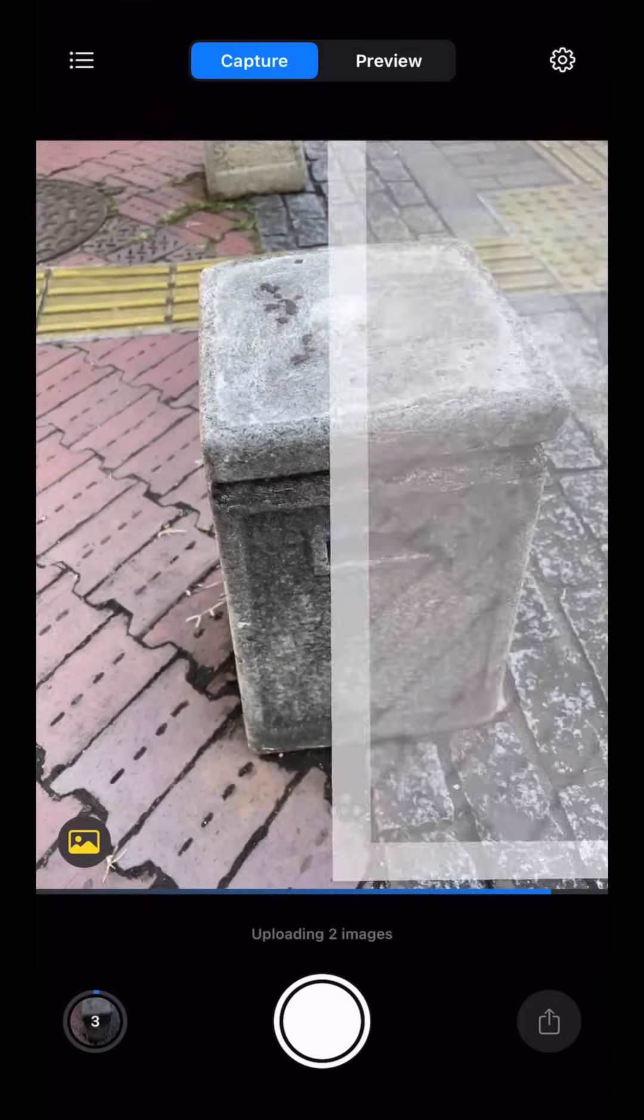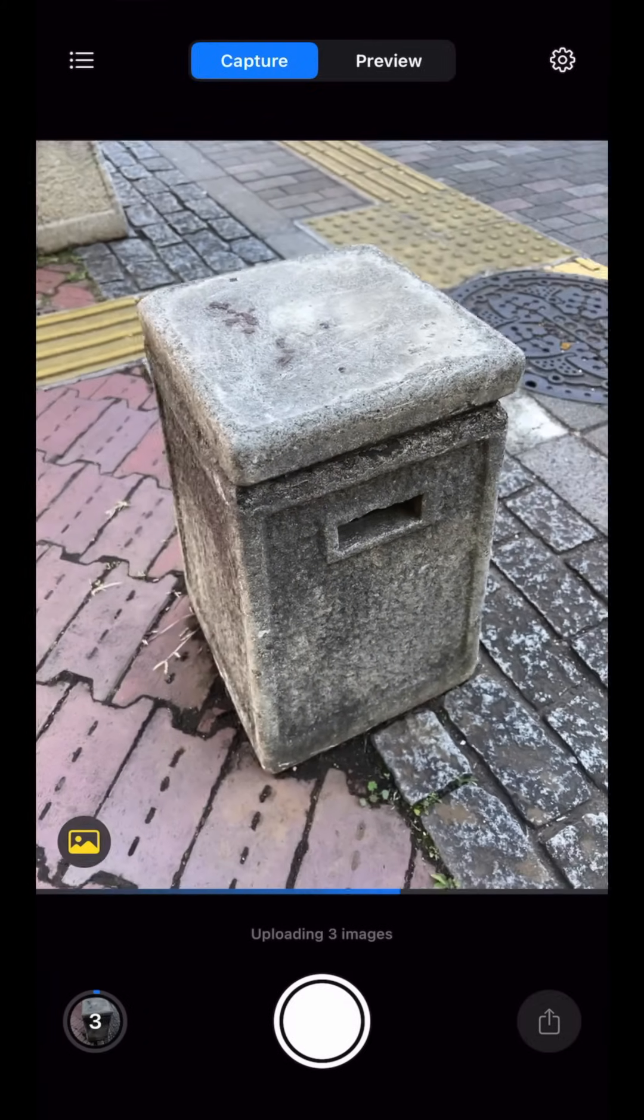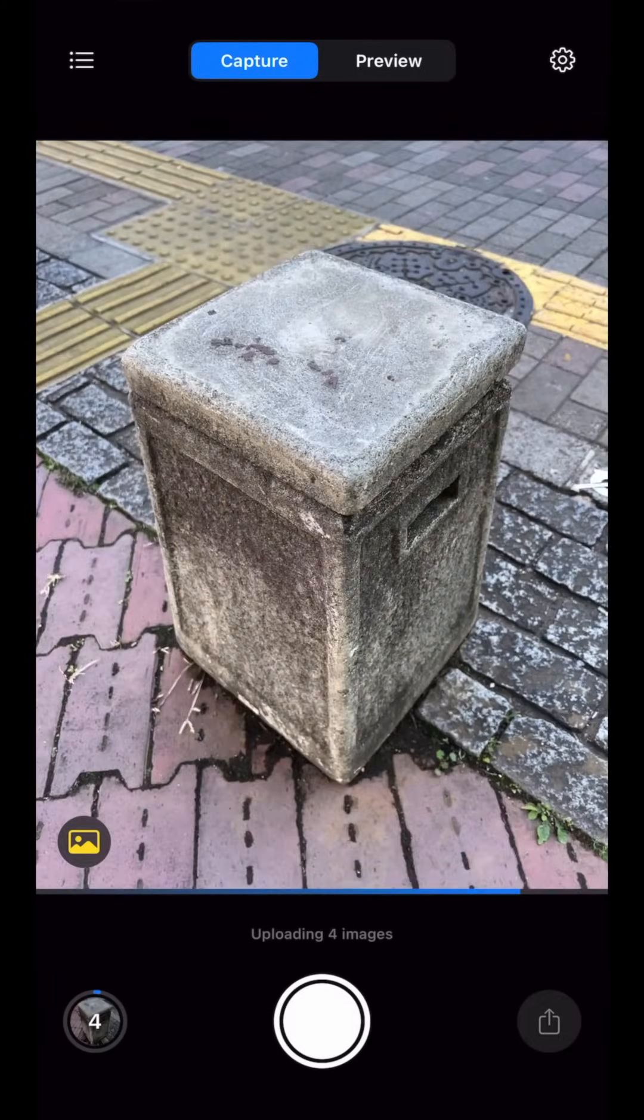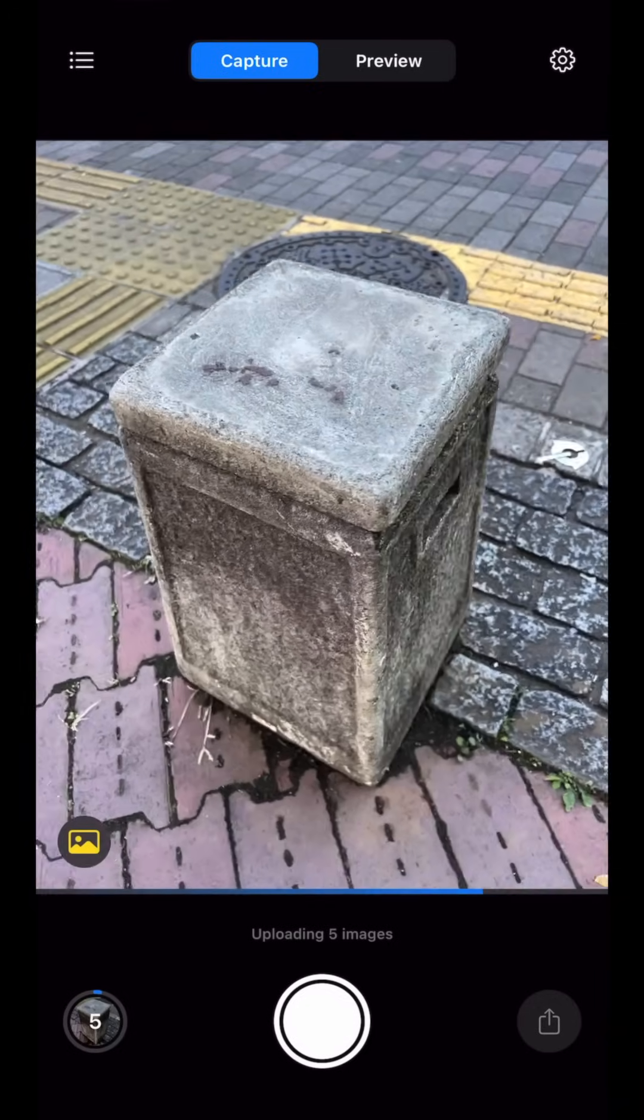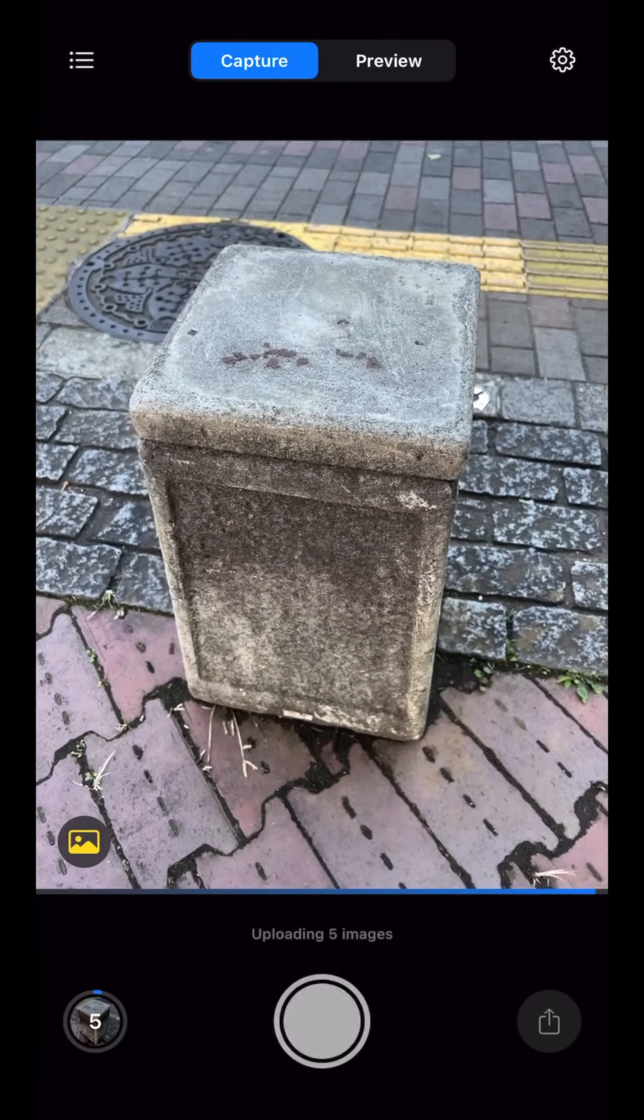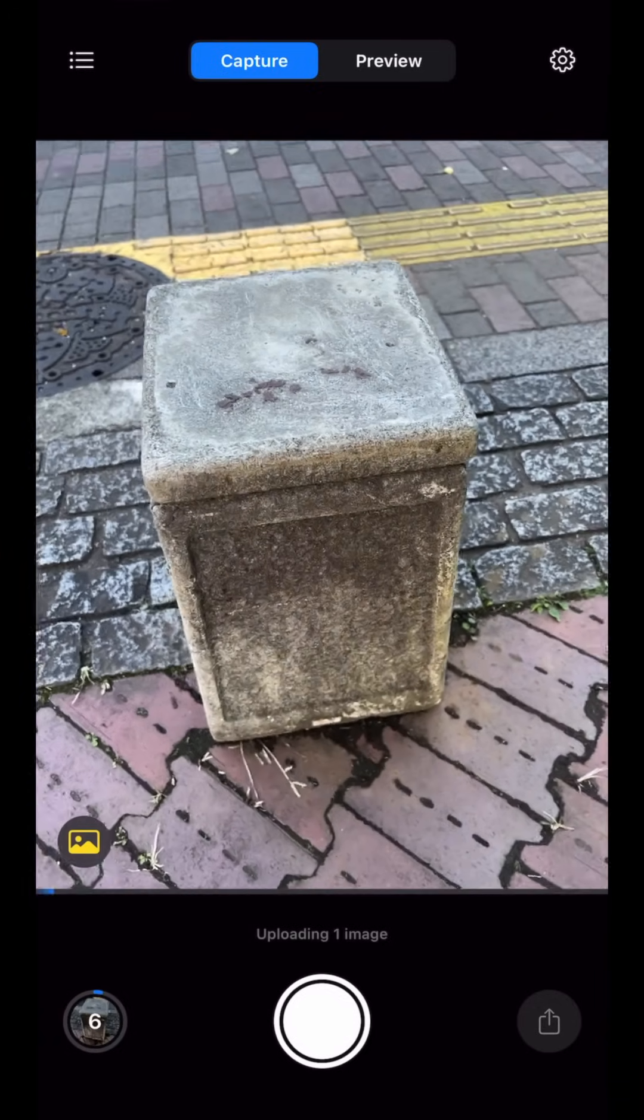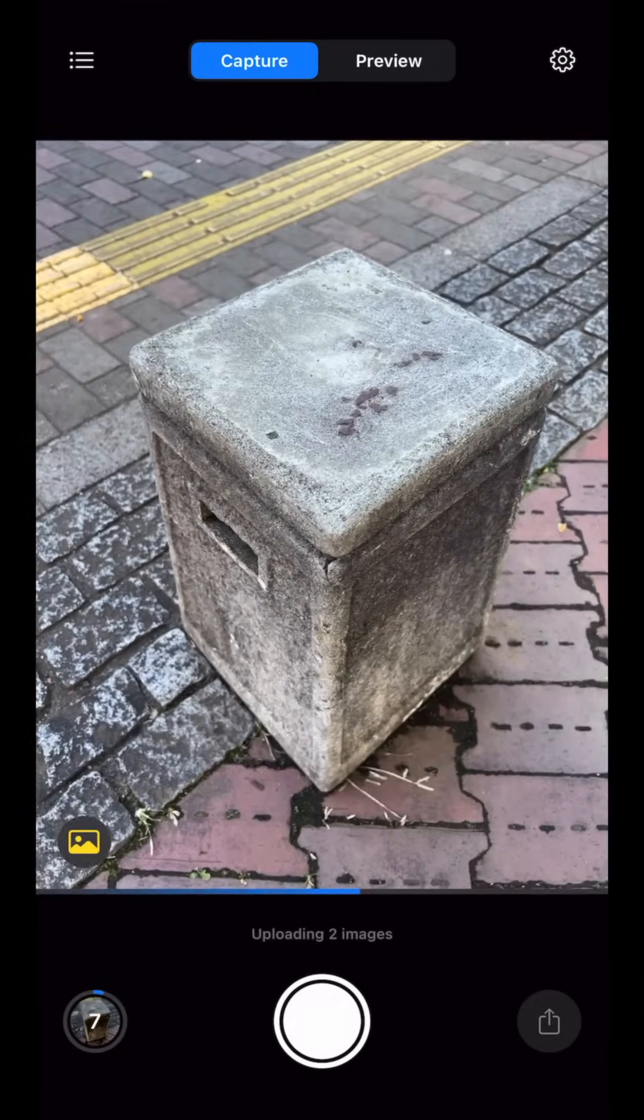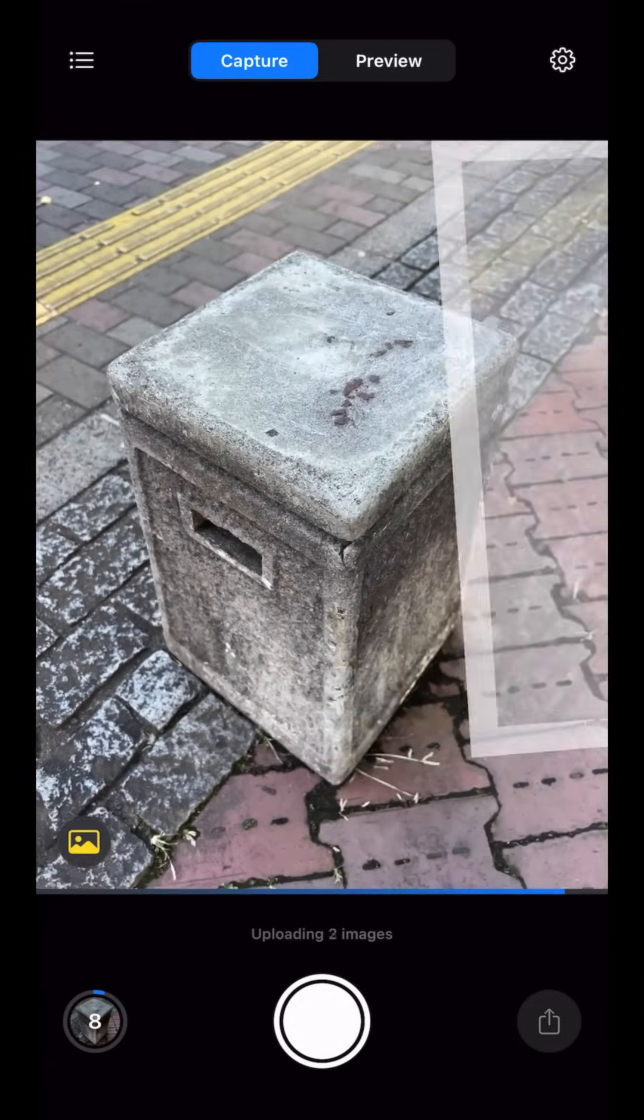As we are taking photos, we can see the positions of the photos in the AR view. We want to frame the object as close as possible, almost taking up the entire frame of the camera viewfinder.